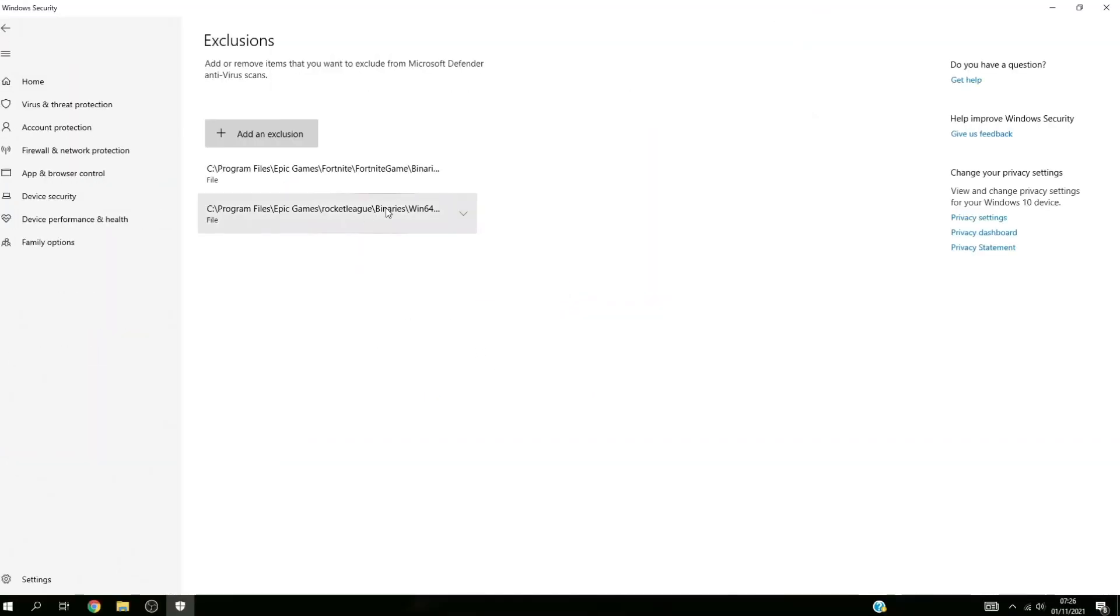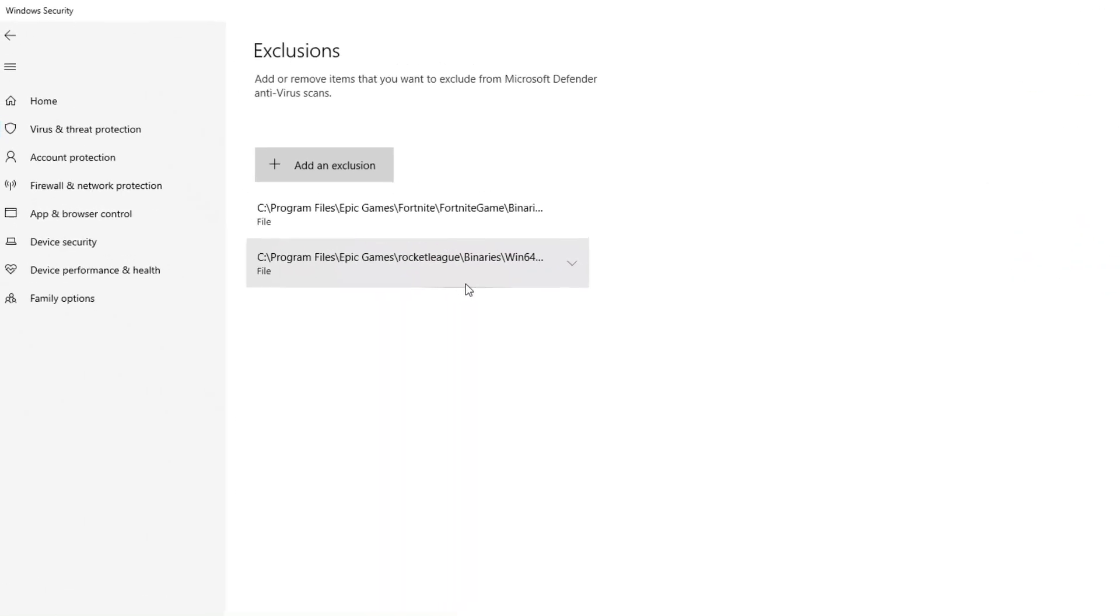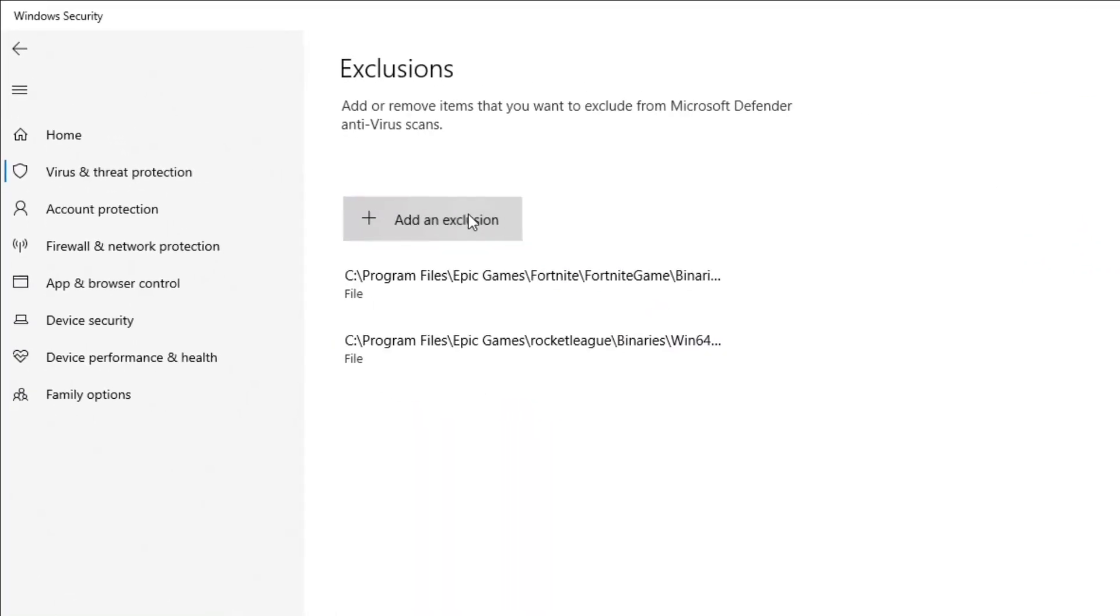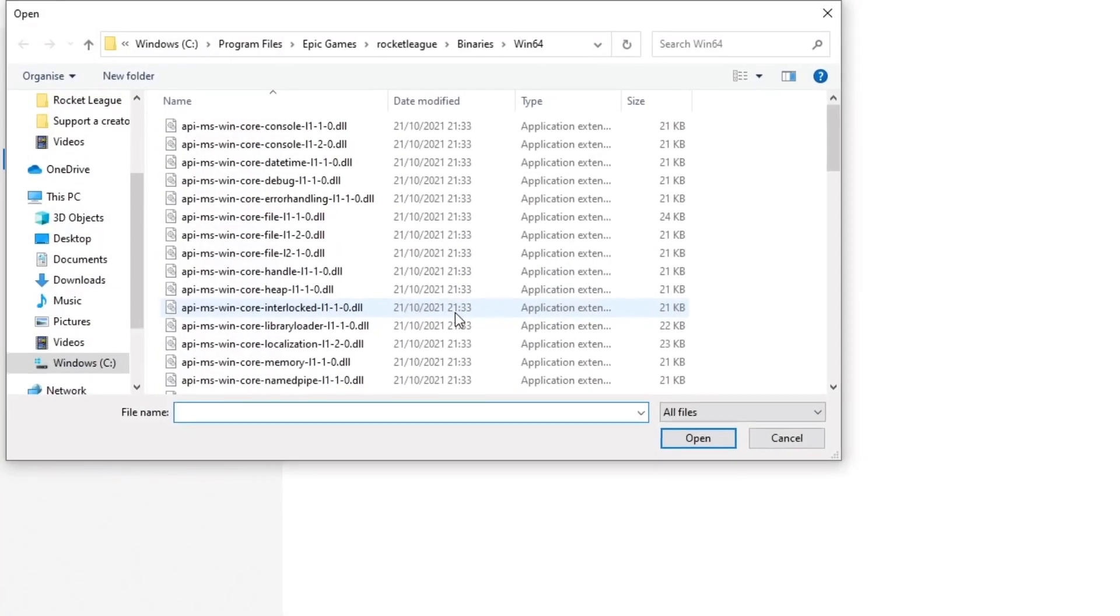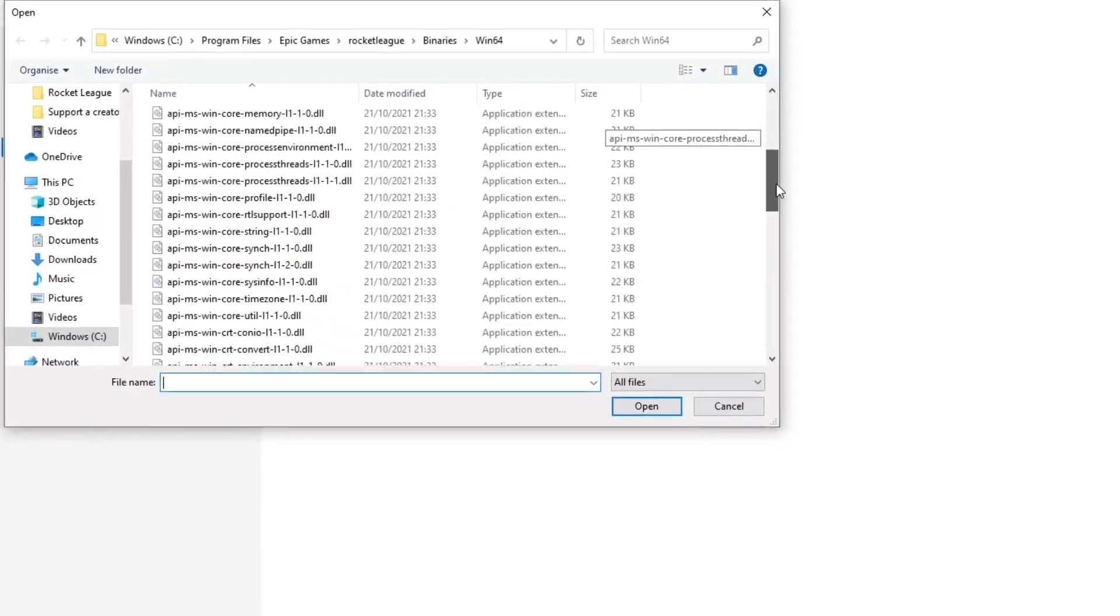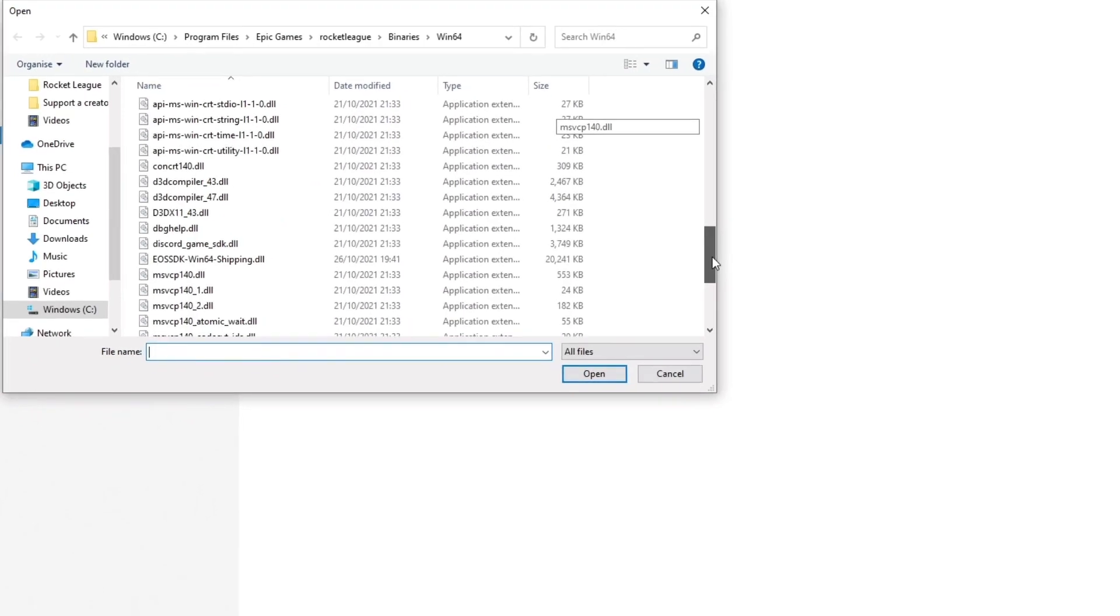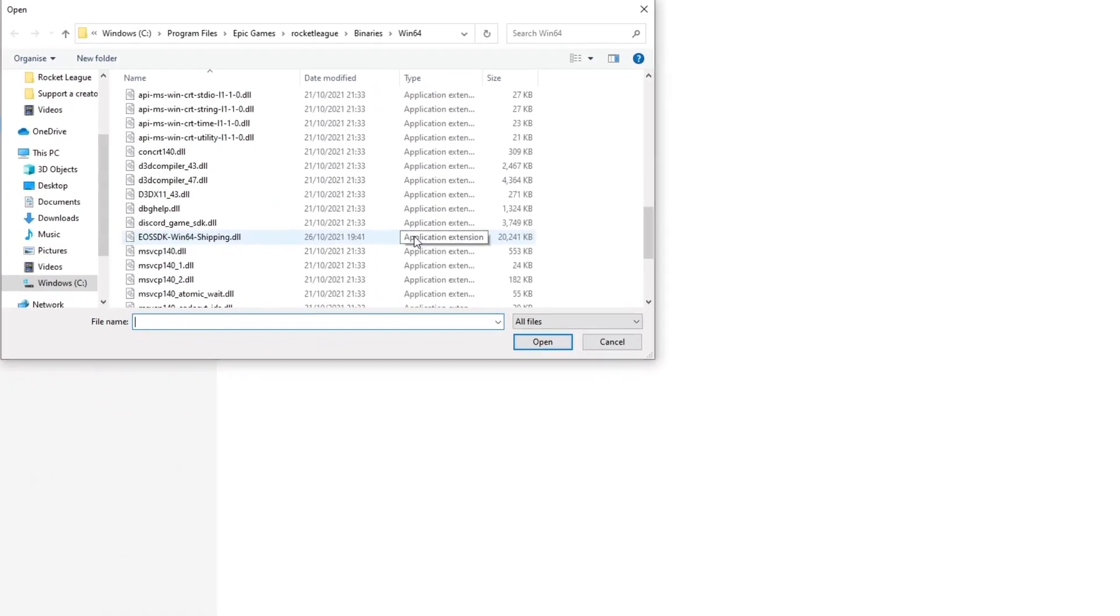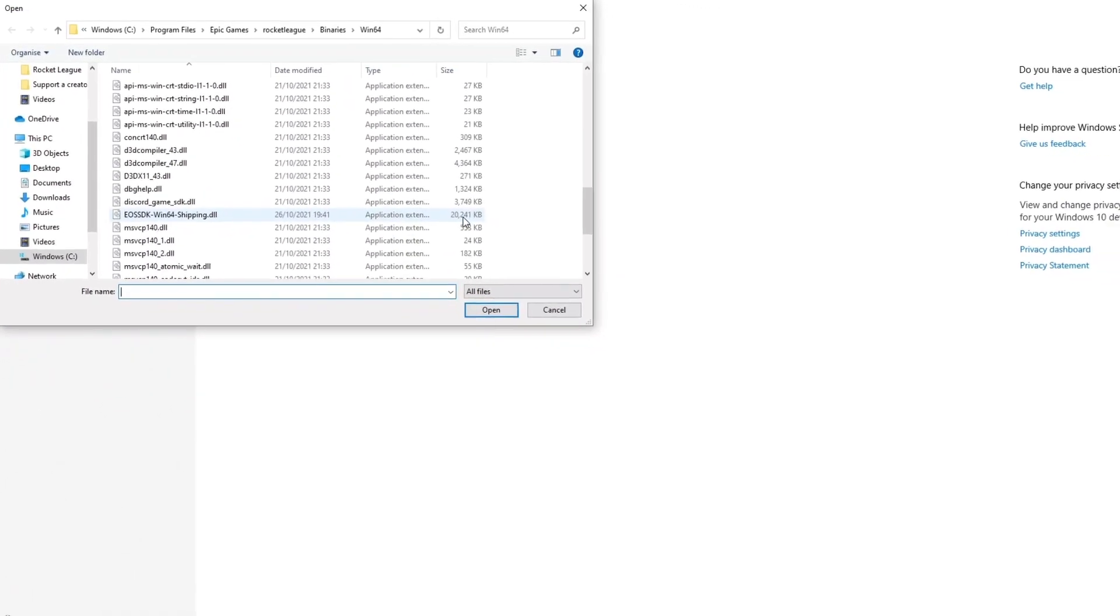And there you go, you've done it. But there is another one that you can do which will improve the performance of your game. So click on 'add exclusion', 'file', and now you're going to want to scroll down until you see 'Windows 64 Shipping'. Now you want to double click this one.